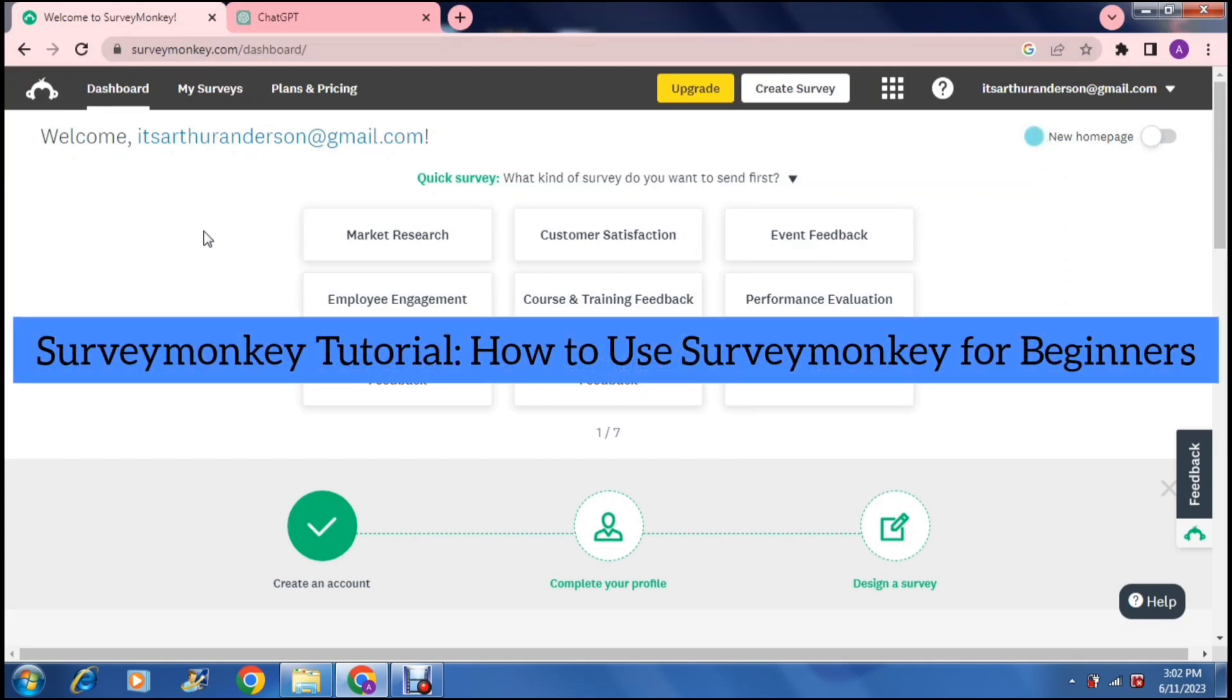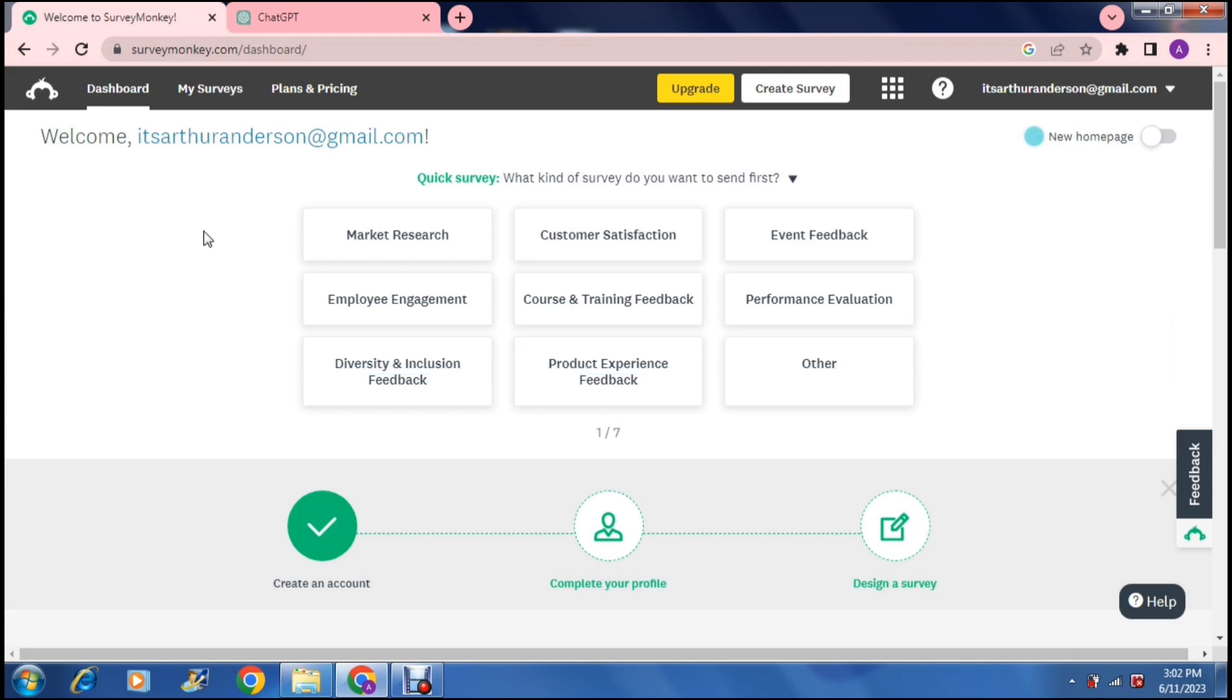Survey Monkey tutorial. How to use Survey Monkey for beginners. Good day ladies and gentlemen and welcome to the channel. Today I'm going to show you how you can harness the technology of Survey Monkey.